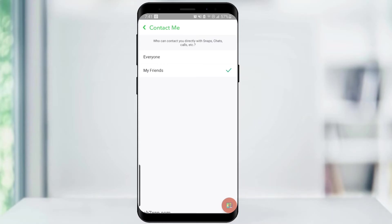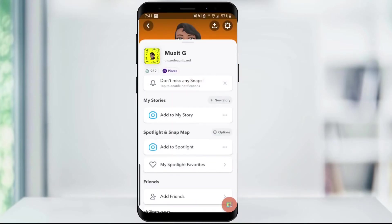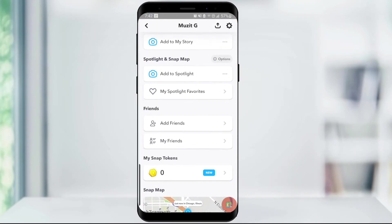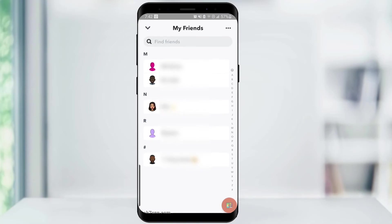You have now hidden your score from the general public. If you want to hide your score from a specific person, start by clicking on your Bitmoji icon from the home page and scroll down and click on My Friends. From here, click on the Bitmoji of the friend you want to hide your score from.